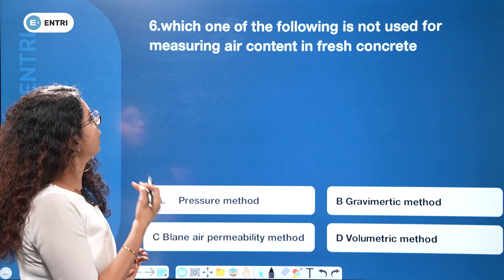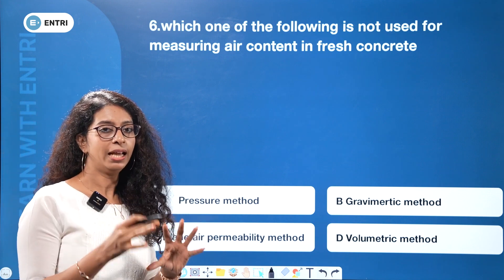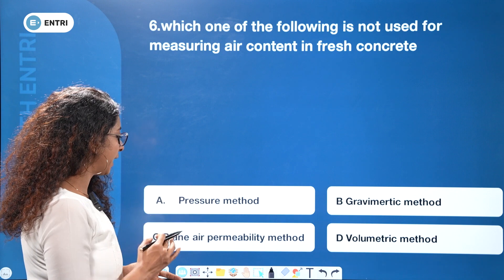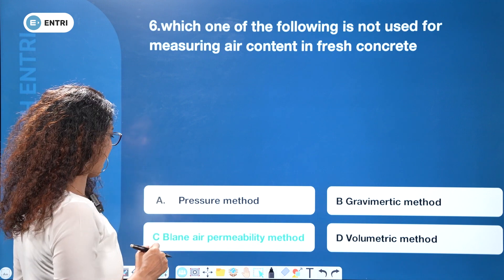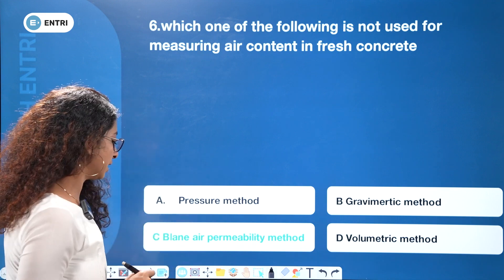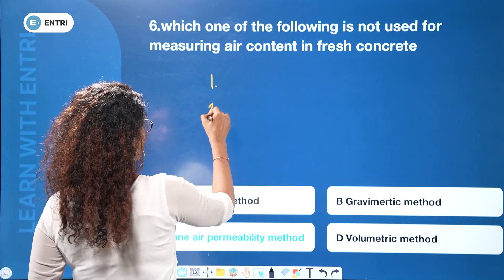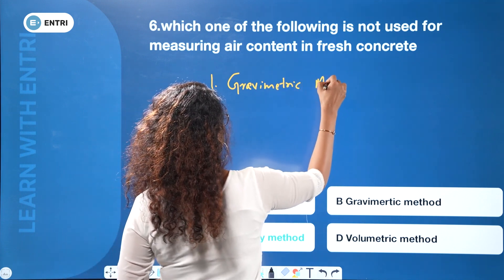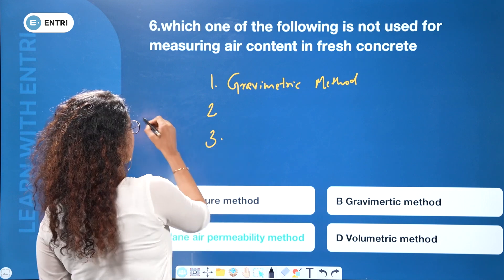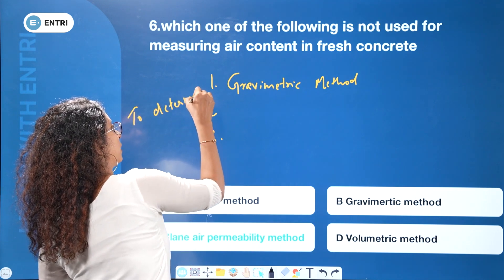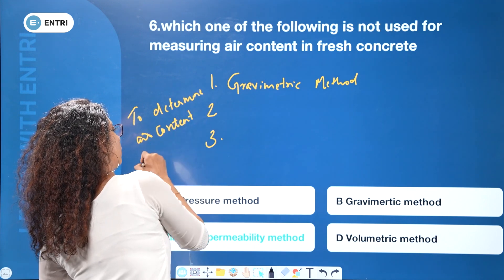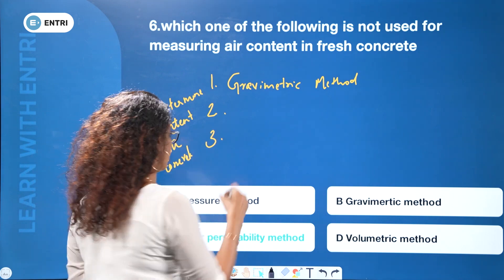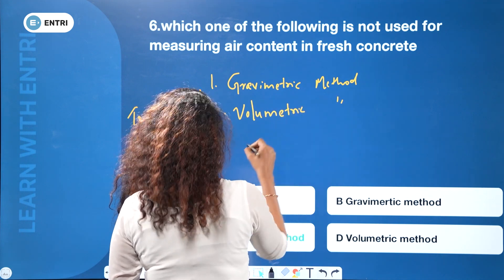Which of the following is NOT used for measuring air content in fresh concrete? Options are: Pressure method, Gravimetric method, Blaine air permeability method, and Volumetric method. The answer is Blaine air permeability method. Air content in fresh concrete is determined by three methods: Gravimetric method, Volumetric method, and Pressure method.